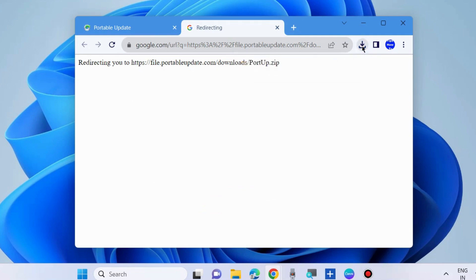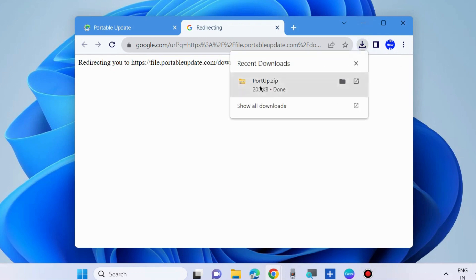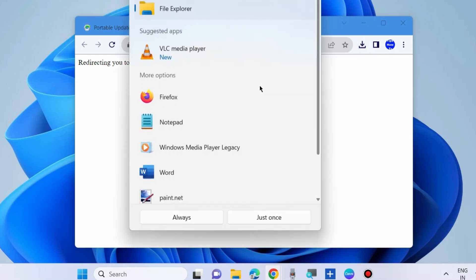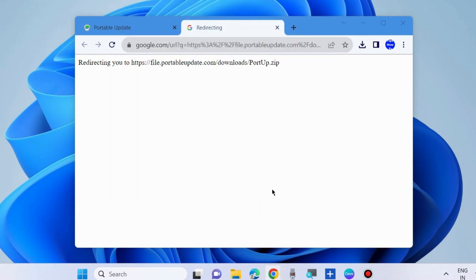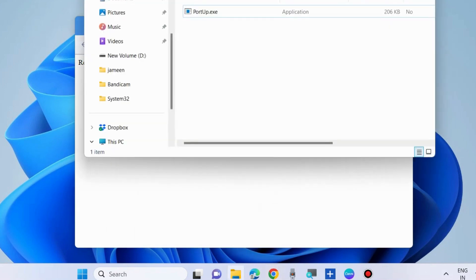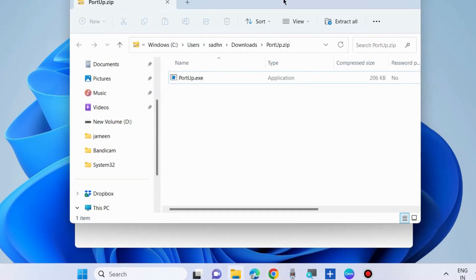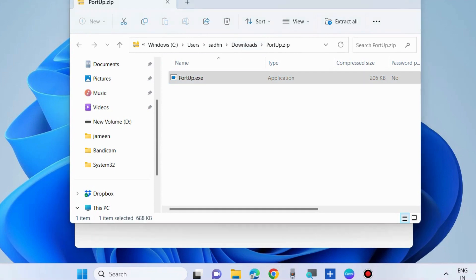Extract the files and open File Explorer. Here you will find the portup.exe file. After launching Portable Update, click Start.